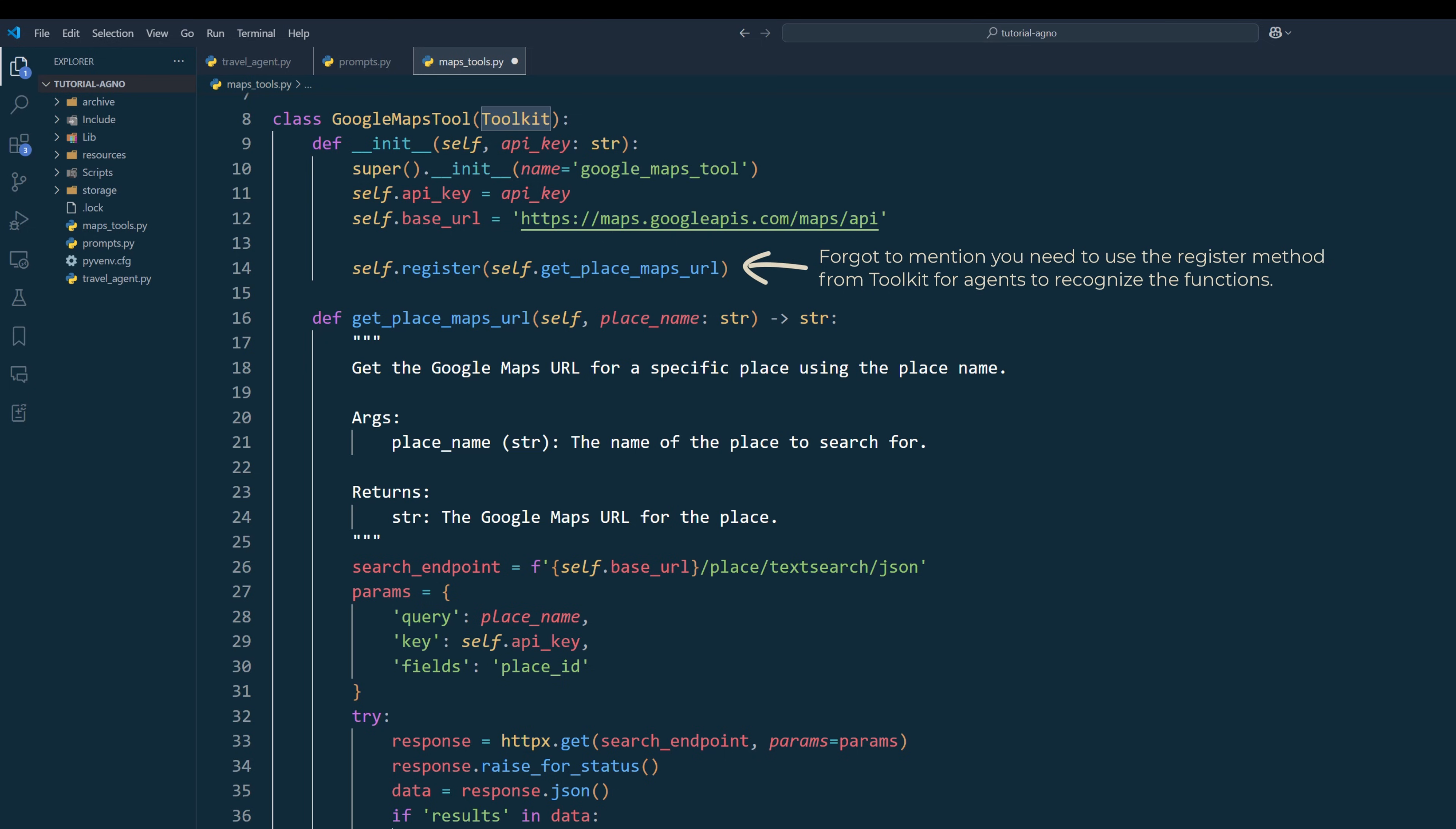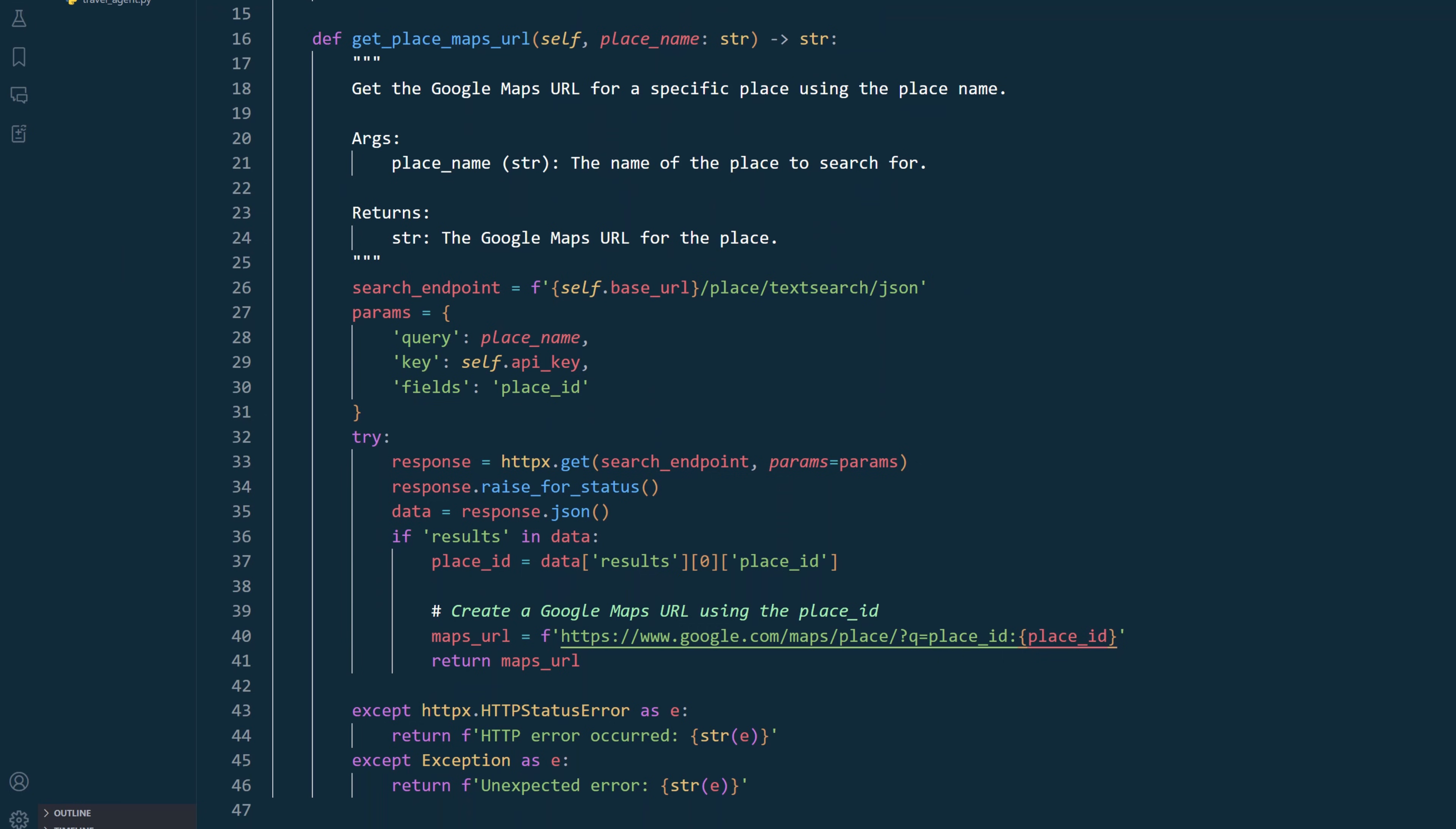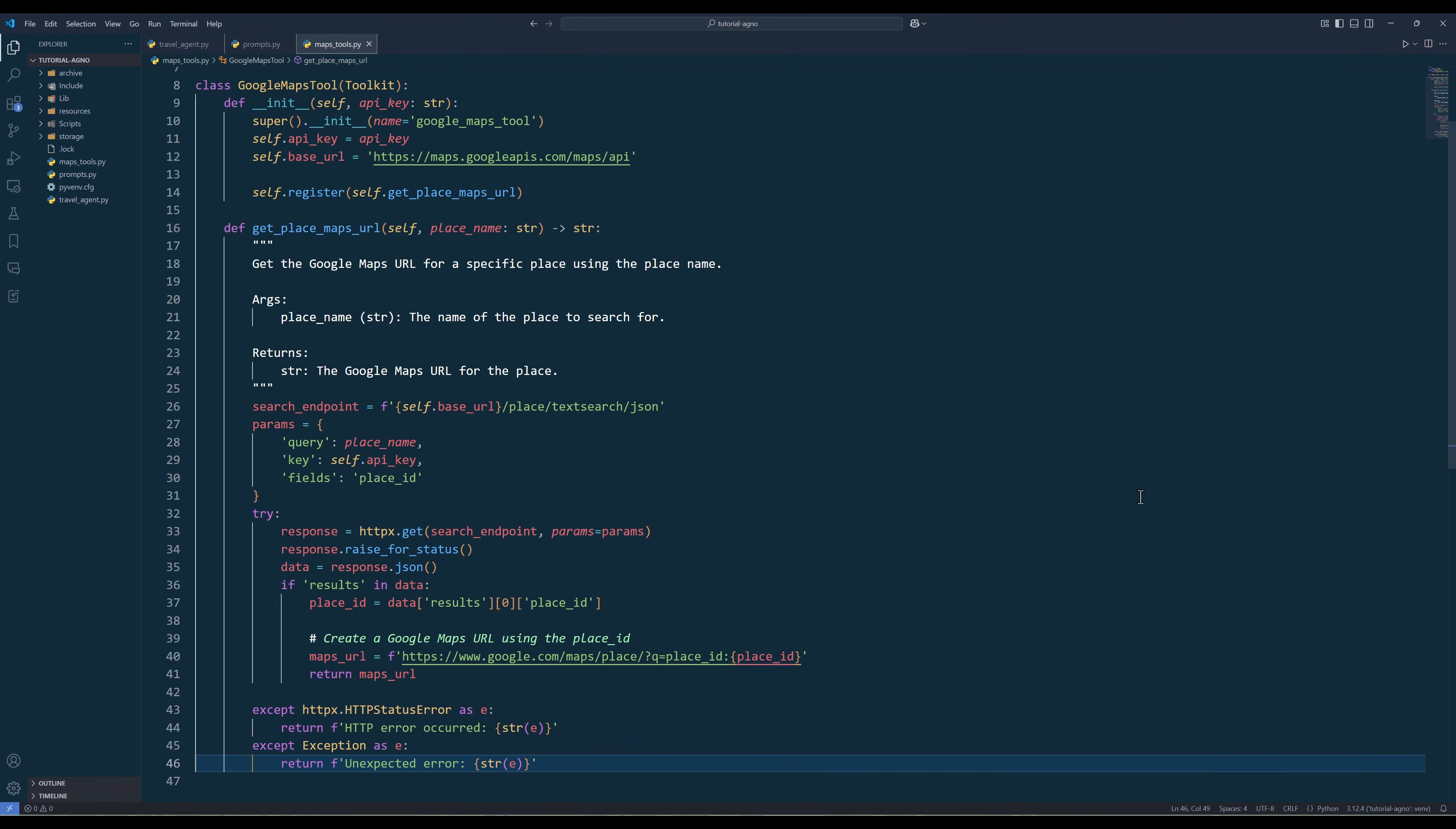Typically, you can create a function to serve as a tool. However, since I plan to expand other Google Maps functions, using a class allows us to keep the functions more organized. It makes it much easier to share properties like the API key and headers. The getPlaceMapsUrl method will be the Google Maps function that the agent will use to search for a business or place and return the map URL of the location. At this point, we are done setting up all the tools. The only thing left is developing the travel planning agent.